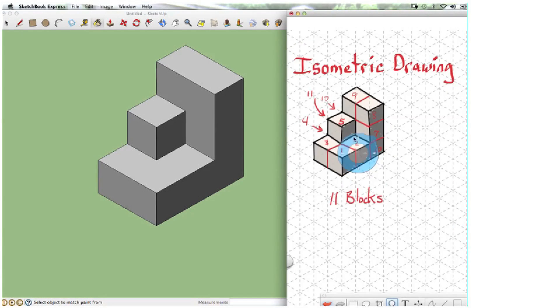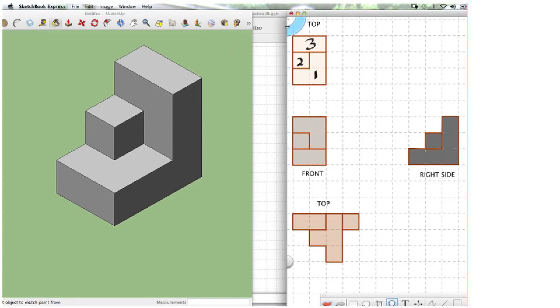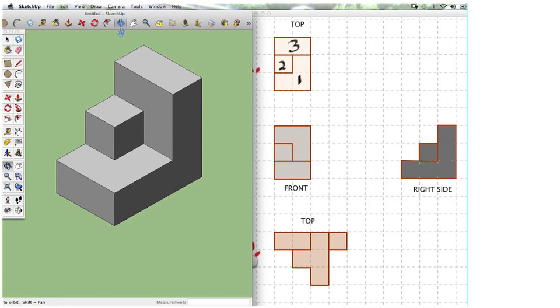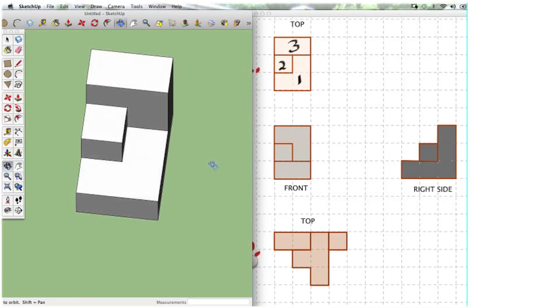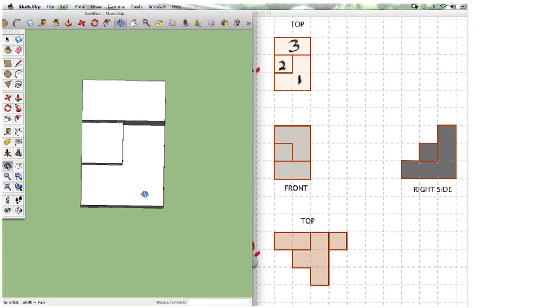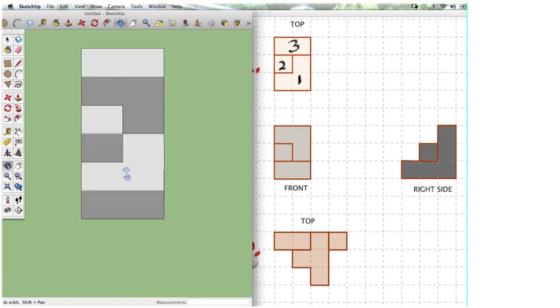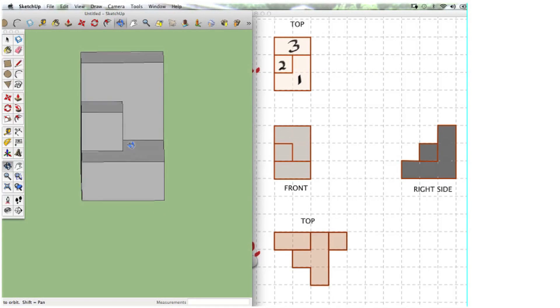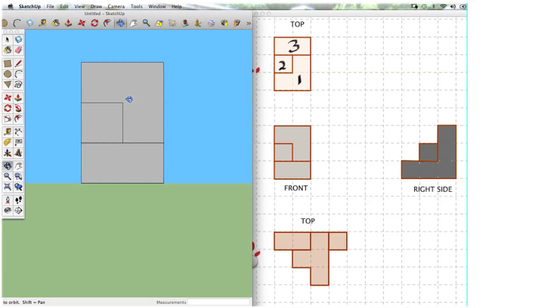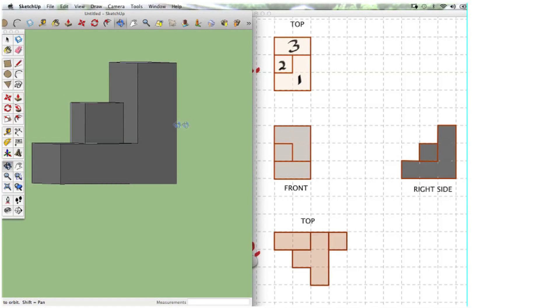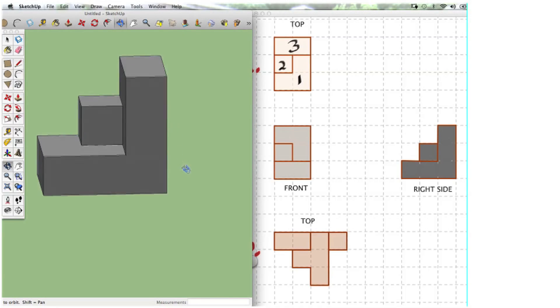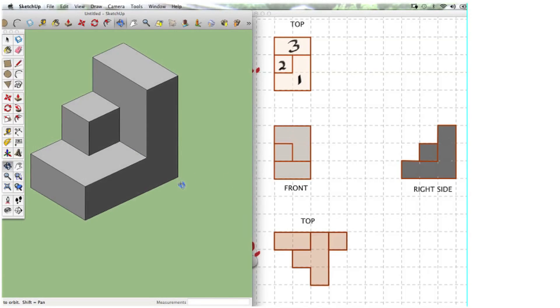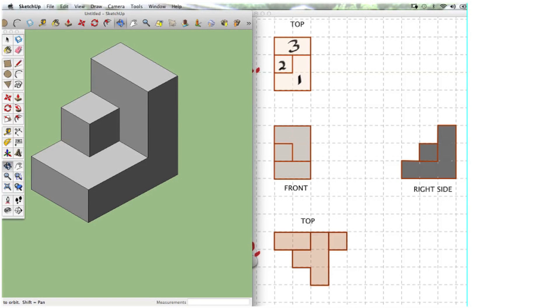So let's compare the top view, the front view and the right side view on our SketchUp model with those on our orthographic drawings to see how we did. There's the front view and then there's the right side view. I'd say it looks pretty dead on. So you can build your SketchUp model and check to see how you did.